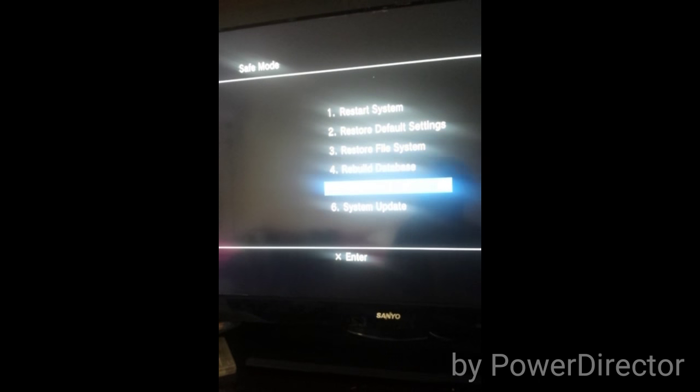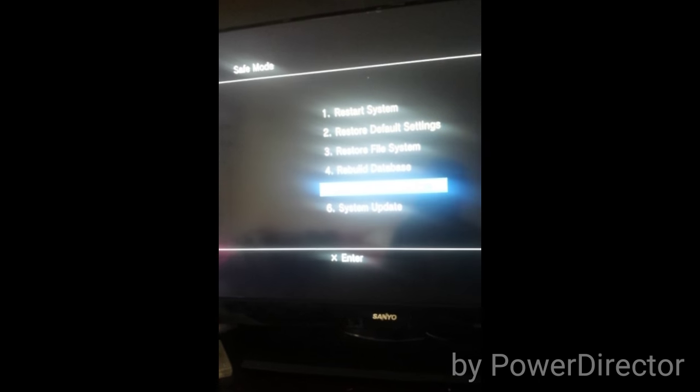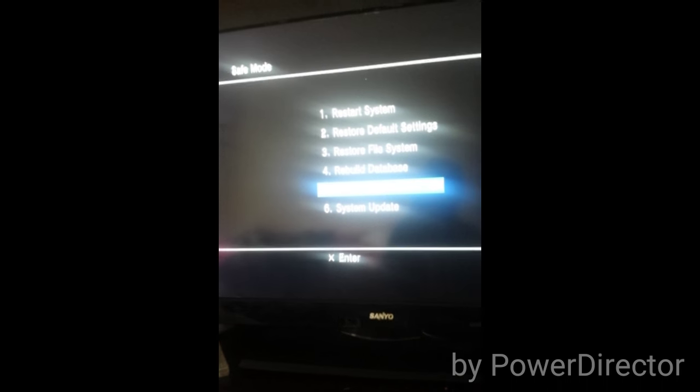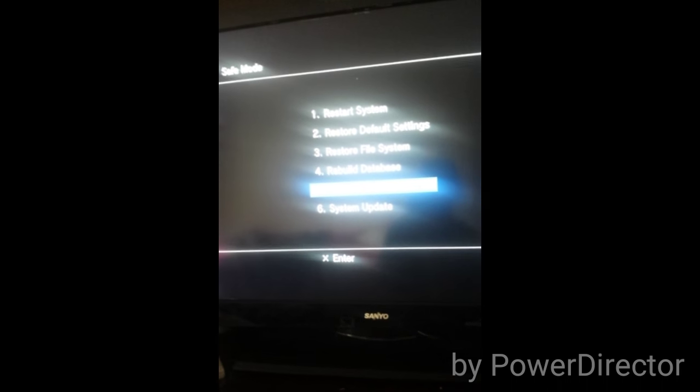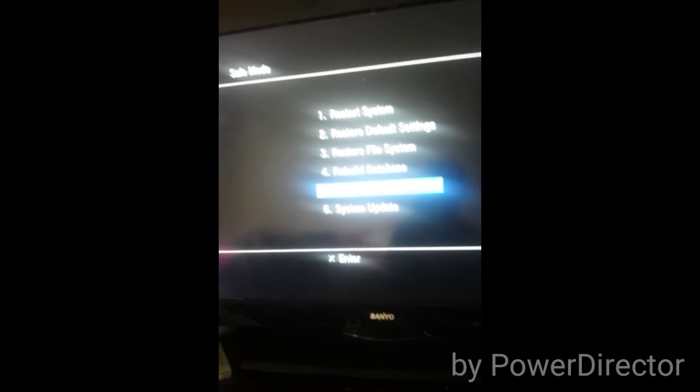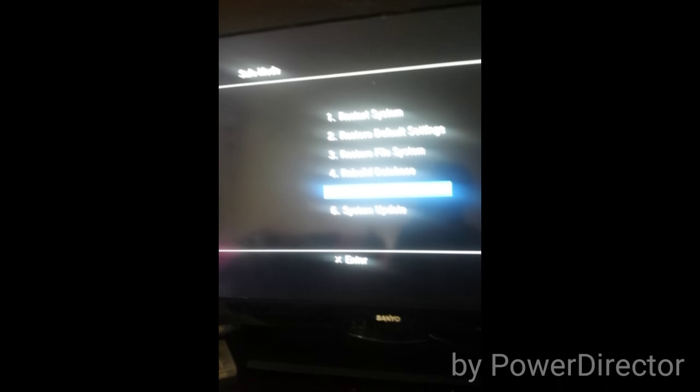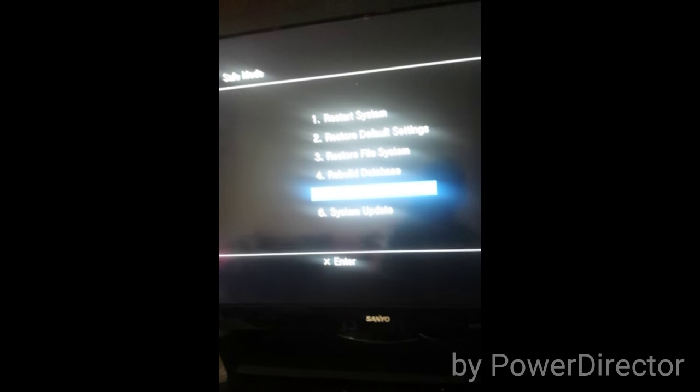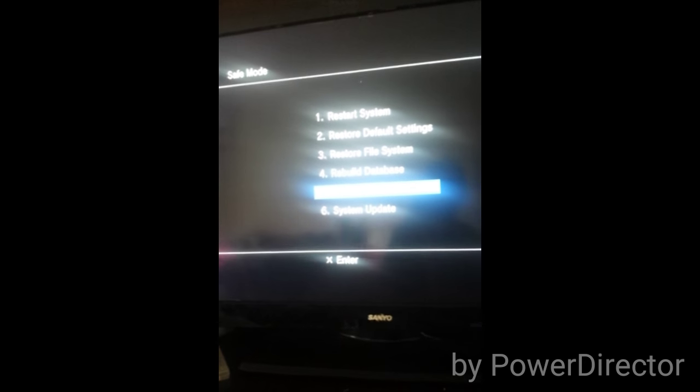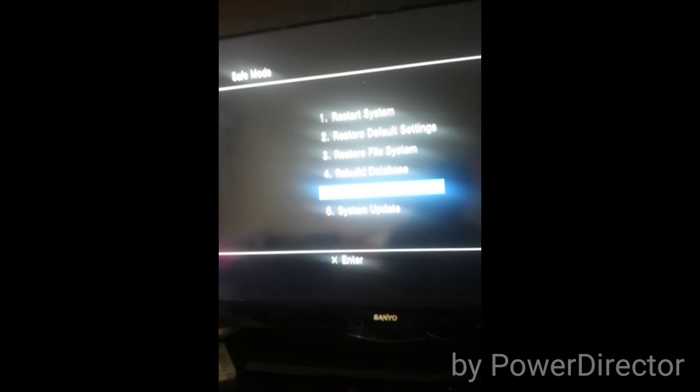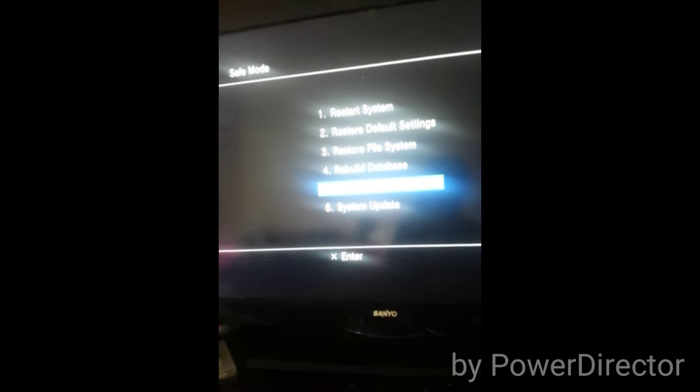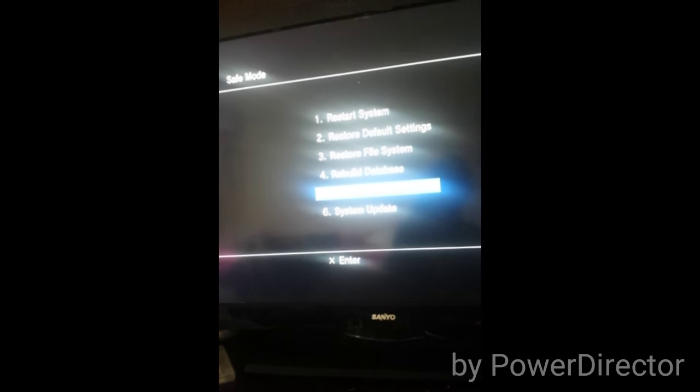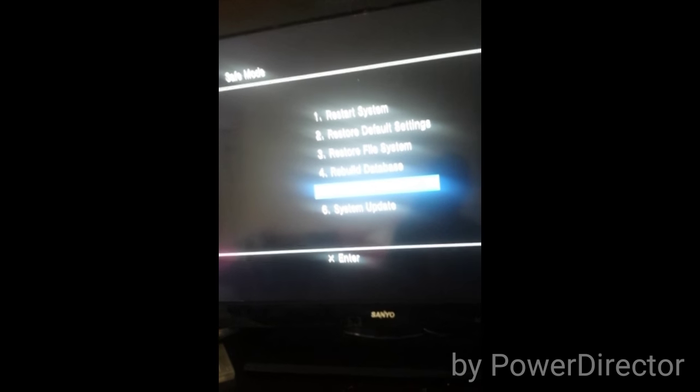Rebuild database allows the operations to be rebuilt from a previous firmware after updating and allows it to rebuild to the current firmware, deleting any files that were previously on an old version of the operating system.